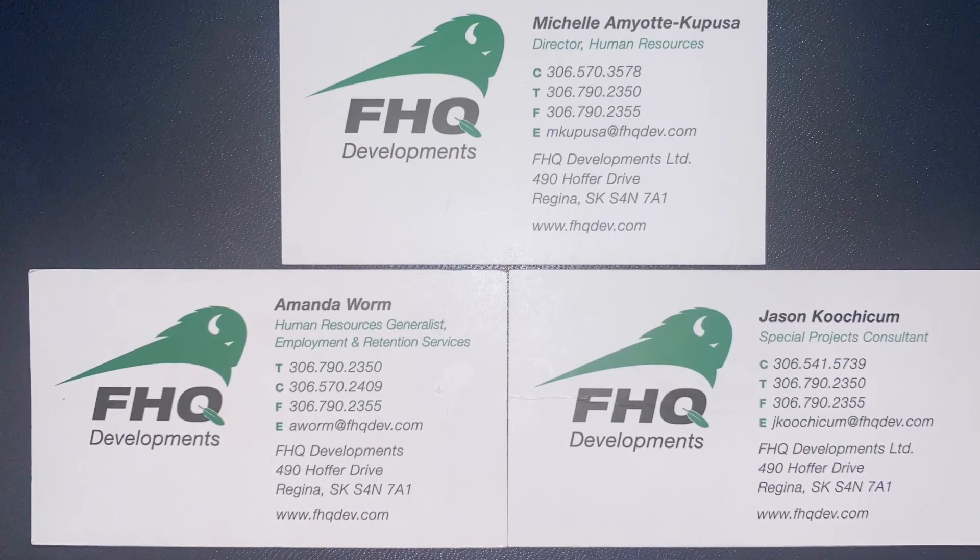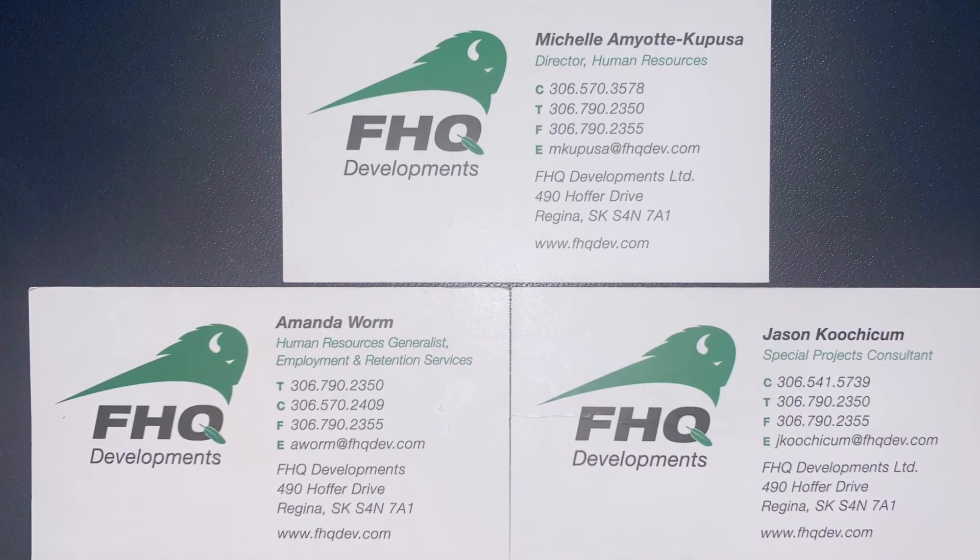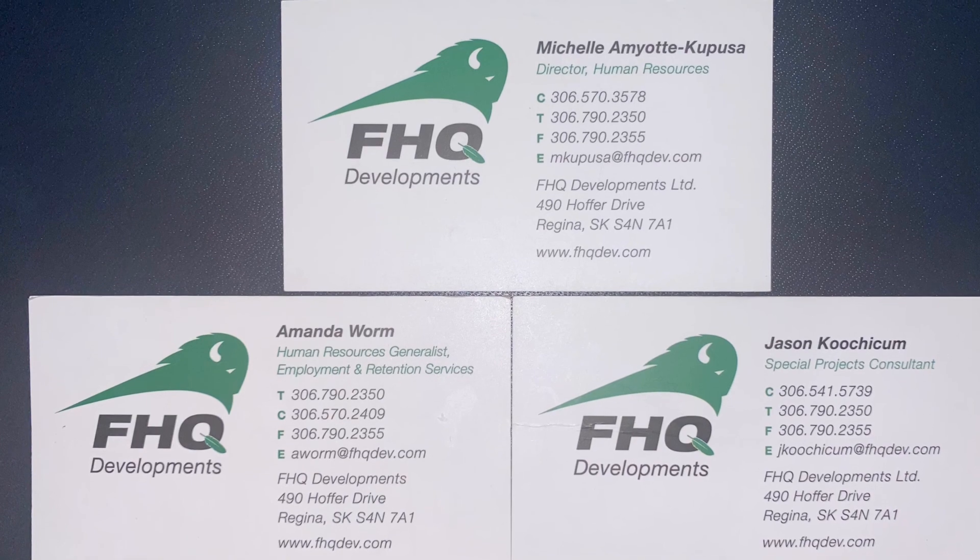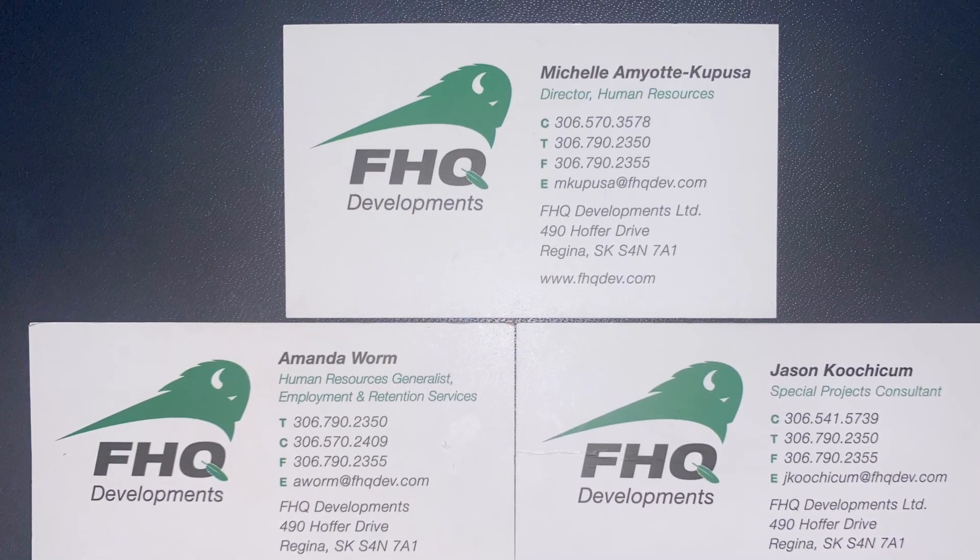Should you have any questions or concerns, please contact the Employment and Retention Services team for further assistance.